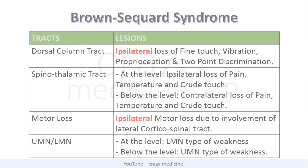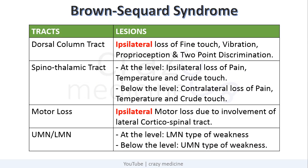This table shows a summary of full Brown Sequard Syndrome. An important point to remember is there will always be ipsilateral involvement of the dorsal column tract whether it is at or below the lesion. And motor loss will also be ipsilateral due to involvement of the lateral corticospinal tract.